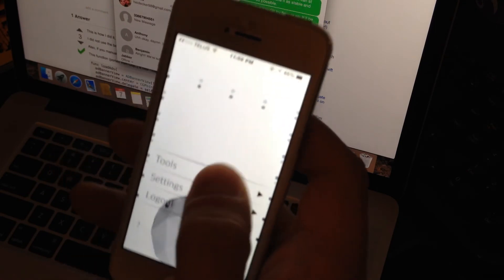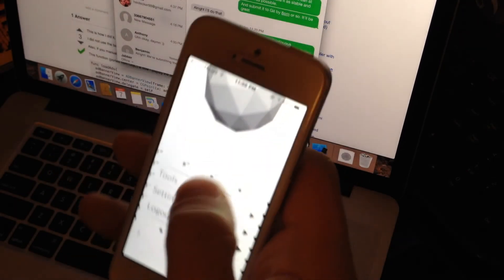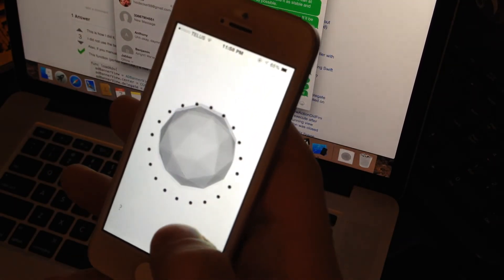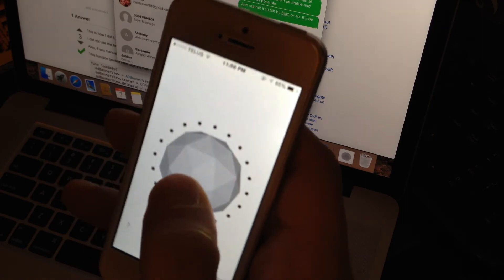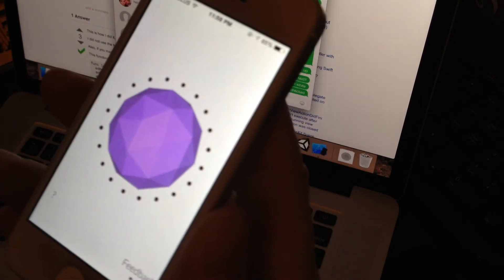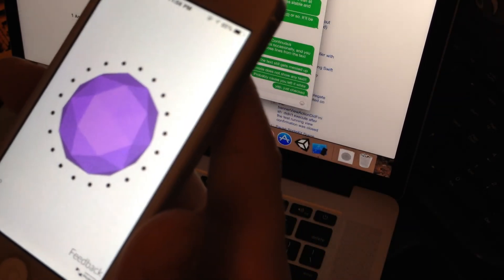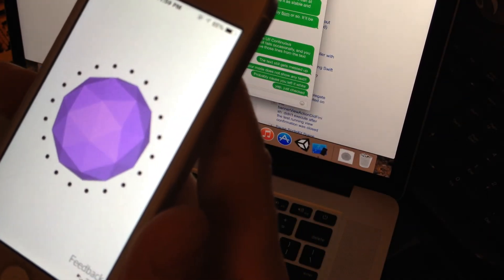And as usual, you can set reminders using the following format: remind me to buy groceries on Tuesday at 2pm.